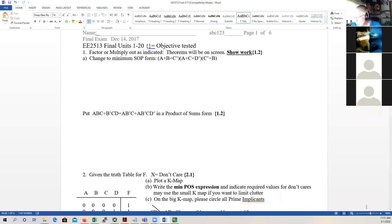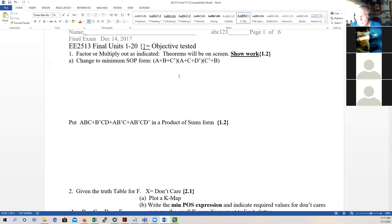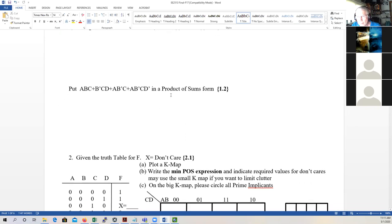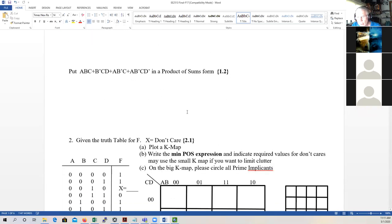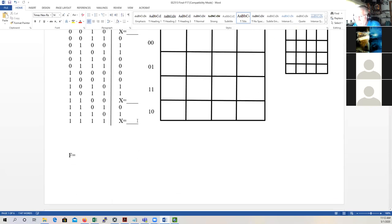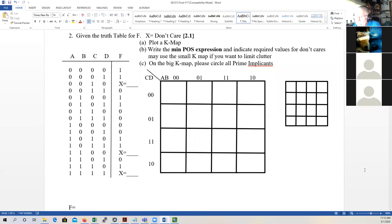Uh, yes sir. Okay. So this is kind of what I've traditionally done, but I'm going to have to modify this for the online format. I'm still figuring out how that'll look. Hopefully this weekend I'll have that done. On Monday I can review that with you, so you'll kind of know exactly what to expect. But if you understand how to do this, you'll be in good shape.